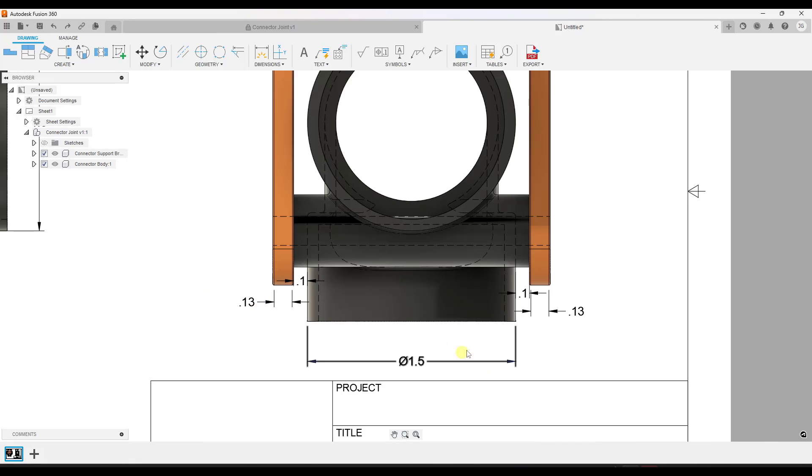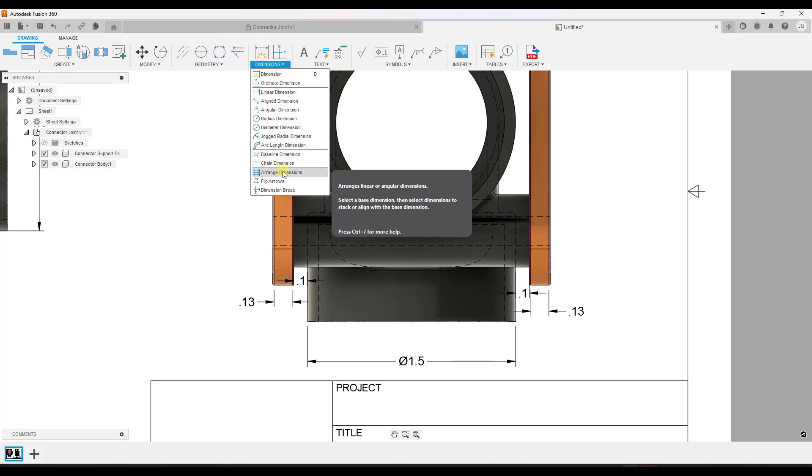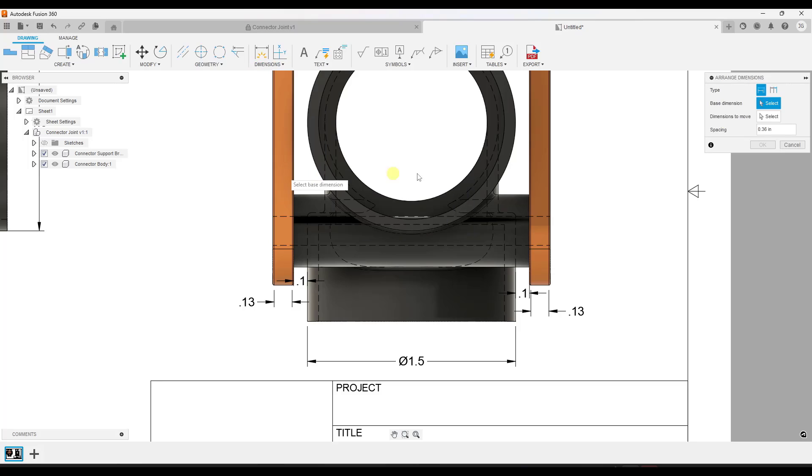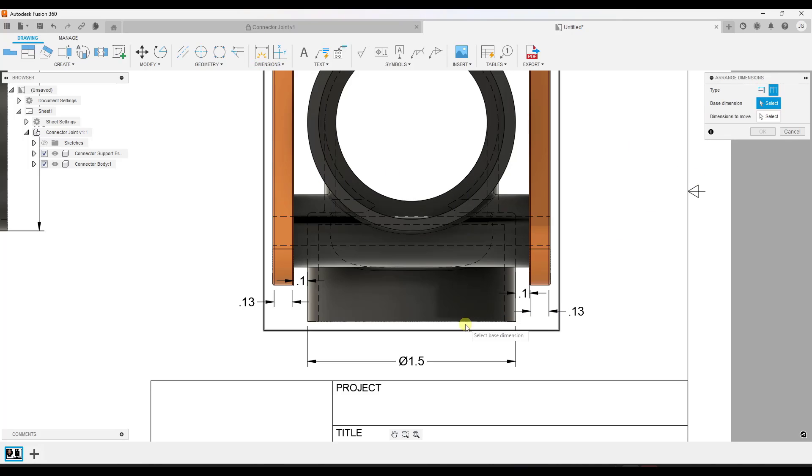And so in addition to having the ability to set the spacing of your dimensions, you've also got the ability to align dimensions. And so in this case, instead of when we pick arrange dimensions, instead of picking the option for stack, we can pick the option for align.